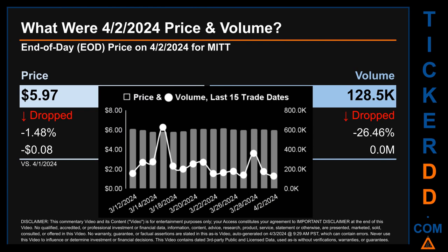What was end-of-day price and volume for MITT on Tuesday, April 2nd, 2024? MITT had an end-of-day price of $5.97 and volume of about 0.1 million. Compared to the previous trading day, the price dropped 1.48%, losing 8 cents, while volume dropped 26.46%, decreasing about zero million. The graph shows price and volume for the last 15 trade dates across a range of 36 cents. The max and minimum end-of-day prices were respectively $6.16 and $5.80. Volume saw a range of 499,100, from a day low of 128.5 thousand to a day high of 627.6 thousand.